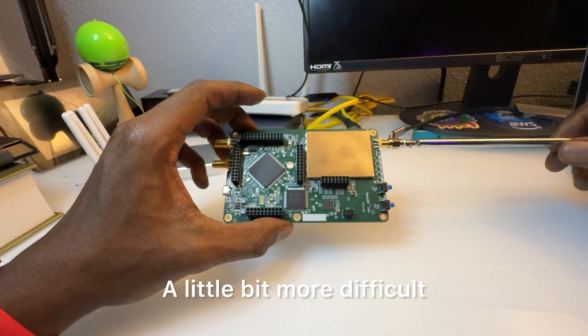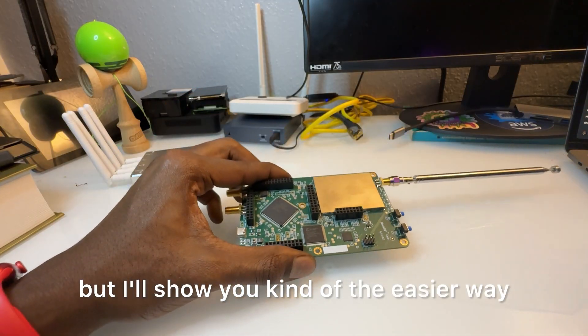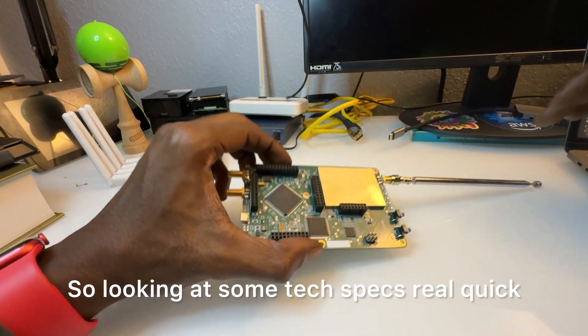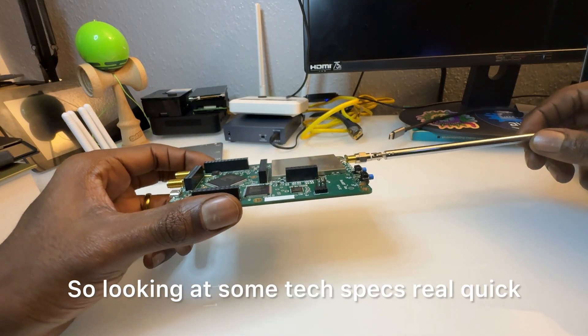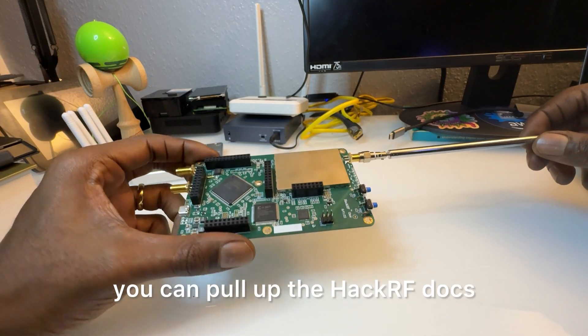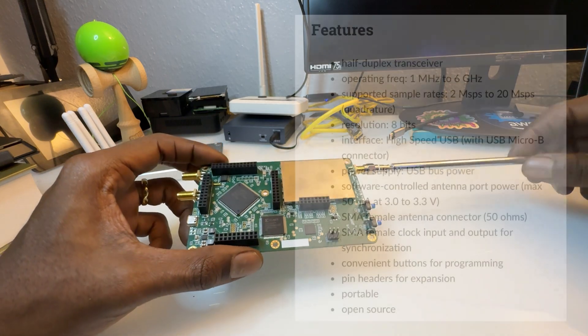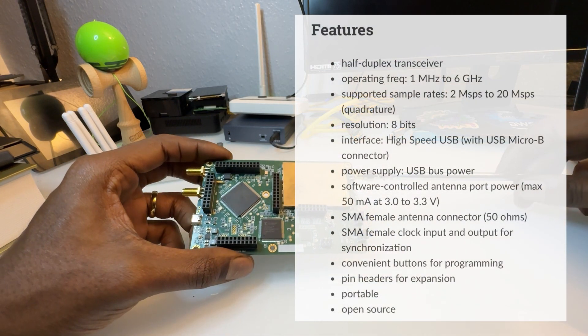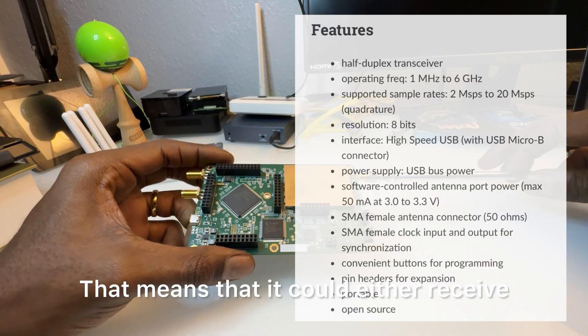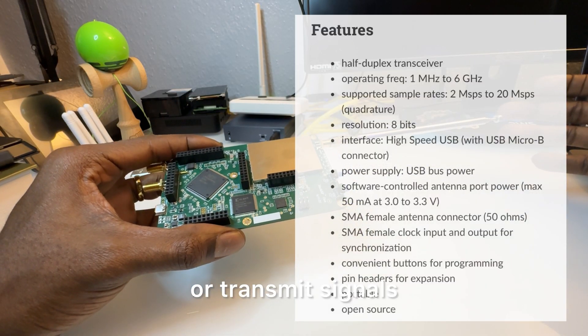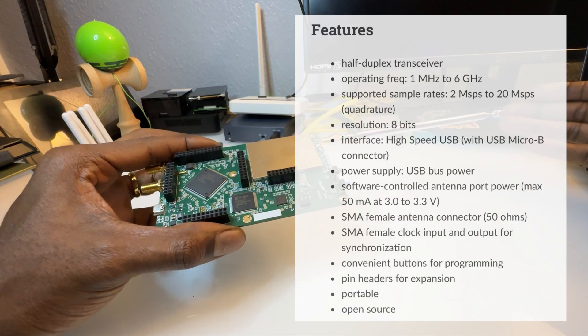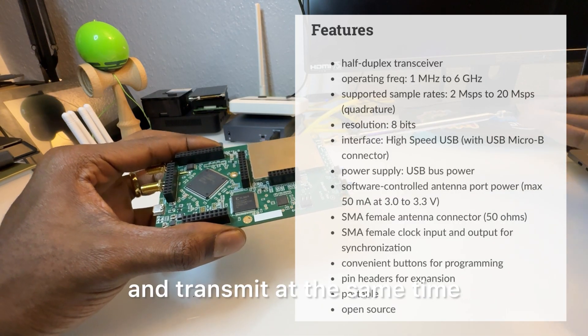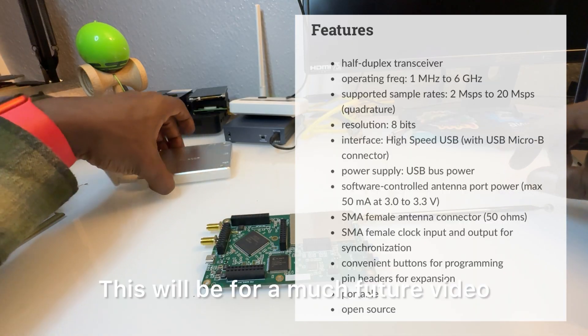Looking at some tech specs real quick, you can pull up the HackRF docs. It has a half duplex transceiver, which means it can either receive or transmit signals, but it's not full duplex so it can't receive and transmit at the same time.